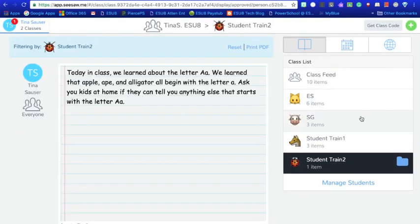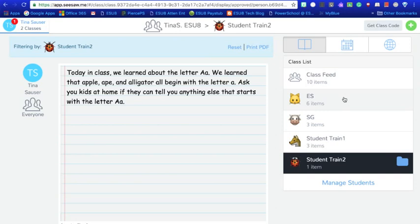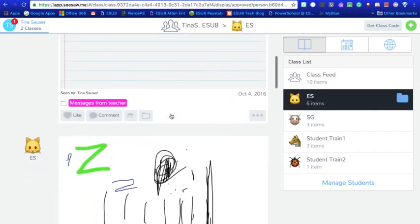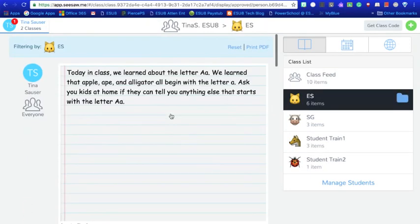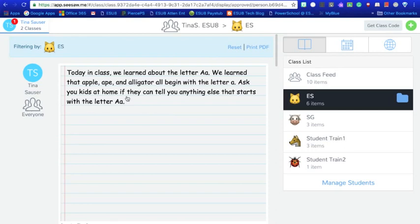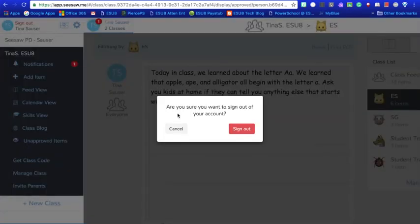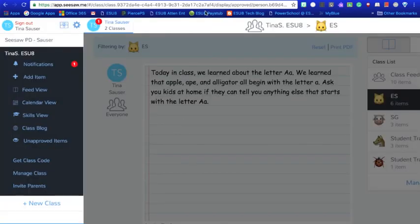And when you invite the parents, the only item that the parents get is what their children share or what you share with everyone. So that is a good example of some of the things that you can see or how you can use Seesaw in your classroom.